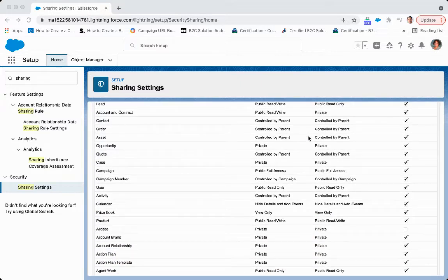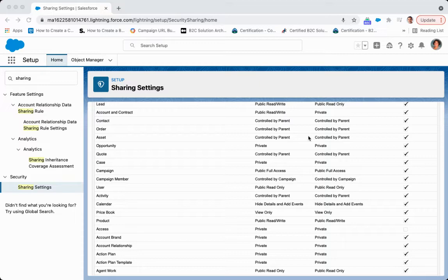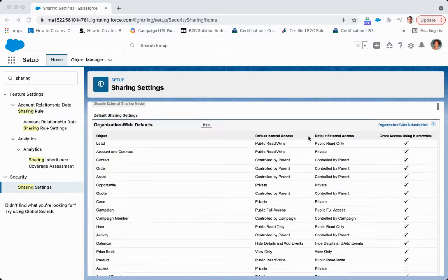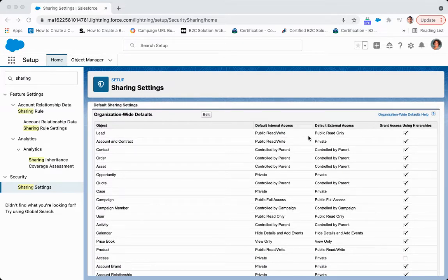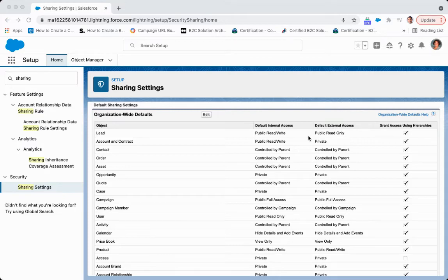With custom objects, it is disabled and we need to turn it on. If you don't turn it on, then all access will be granted based upon org-wide defaults. But if it is on, then you can customize it based upon the hierarchy that you've set up.